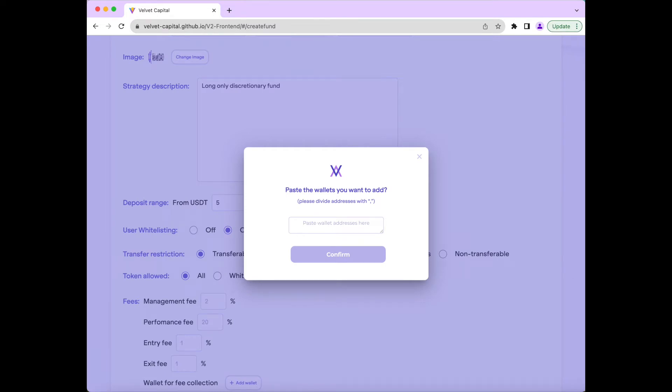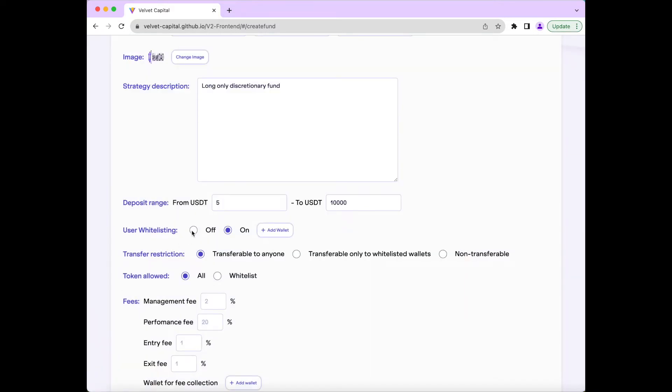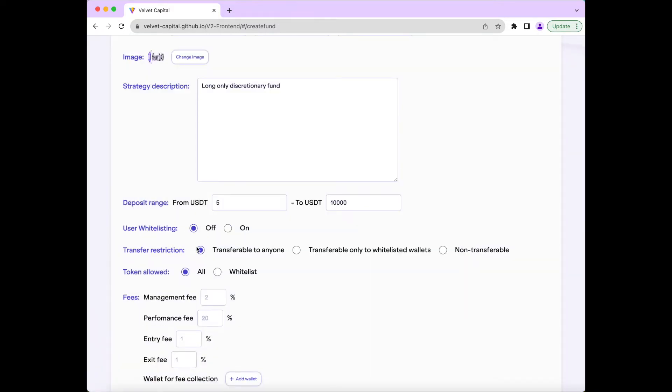Next, we'll set the fund's token transferability. This could be open to all, restricted to whitelisted wallets only, or completely non-transferable, and will apply to the token following the fund's creation.